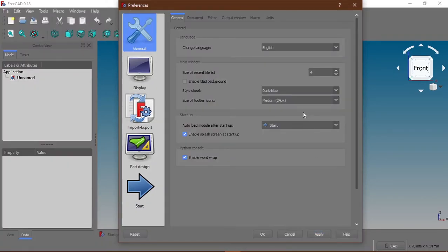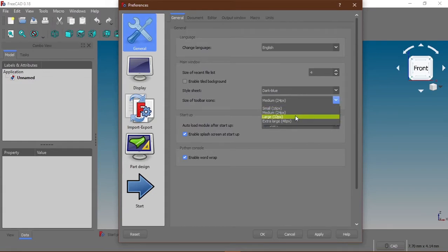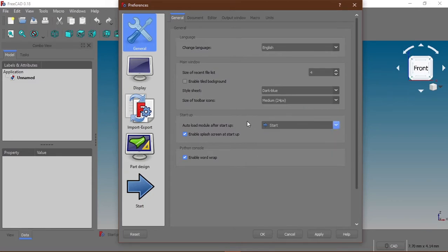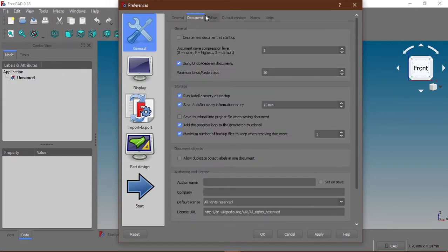The advice is to set your toolbar icon to be medium so that it is not small and at the same time it's not too big, it's just visible enough for proper use. And that's all you need basically on this page you don't need to change any other settings on this page.